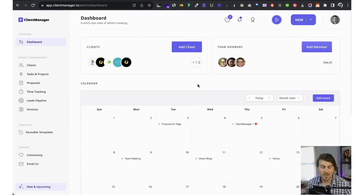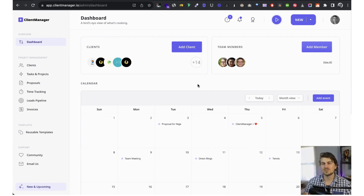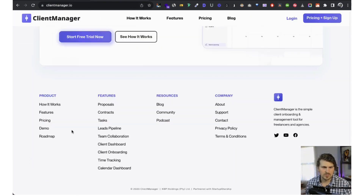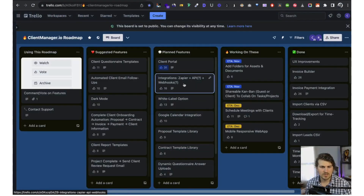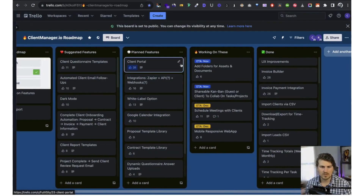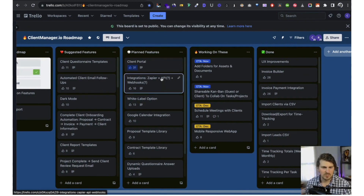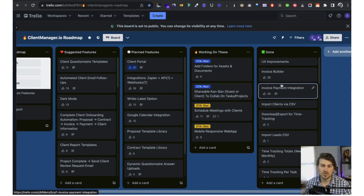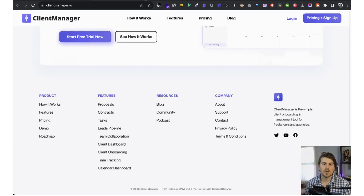We're also working on an awesome redesign for the whole dashboard to make it a lot more relevant to your business. Also, if you go to the website — clientmanager.io — and click on the roadmap, these are the upcoming features we're working on. There are a lot of planned features and suggestions, and you can give us a quick vote on the features you really want.